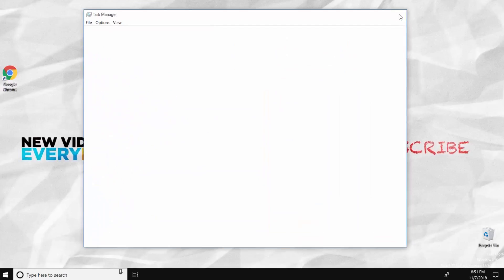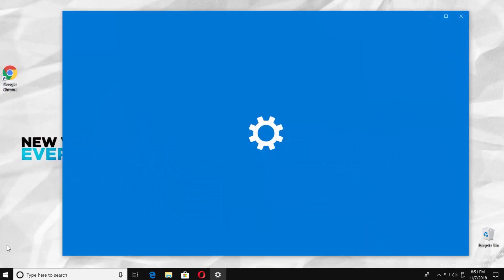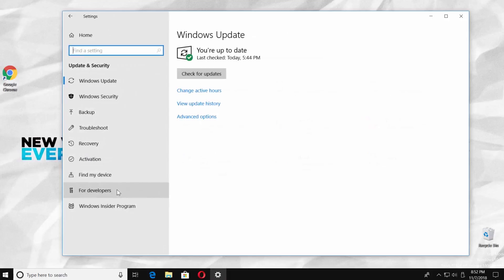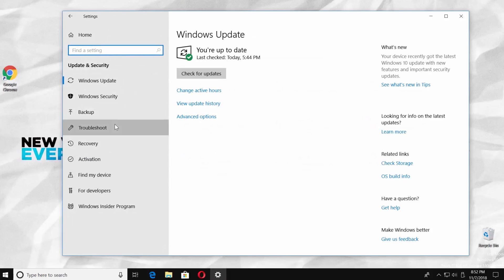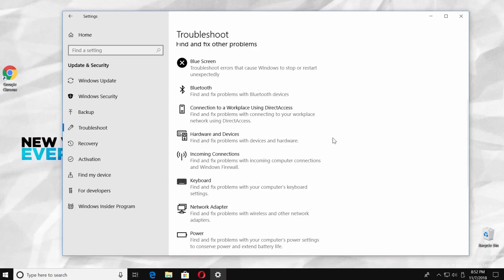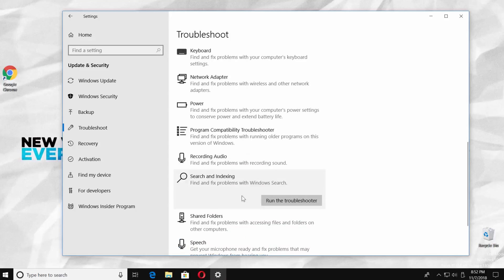Another way is to use Windows settings. Go to Start menu and click on the gear icon to open the Windows settings window. Go to Update and Security. Select Troubleshoot from the left side menu. Scroll down and look for Search and Indexing.